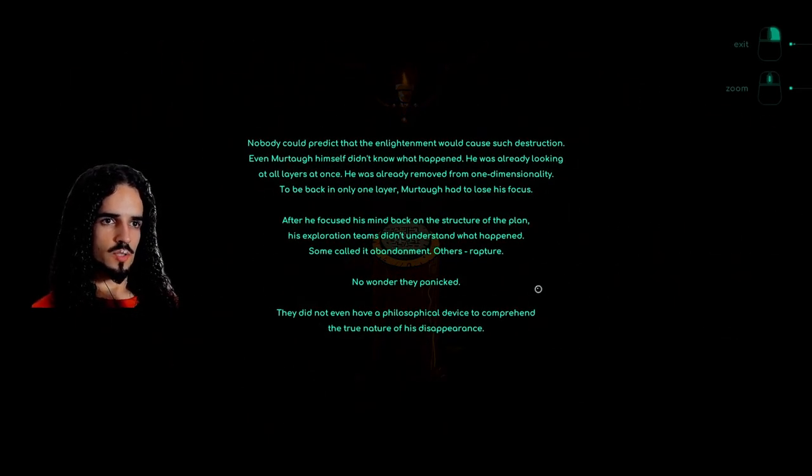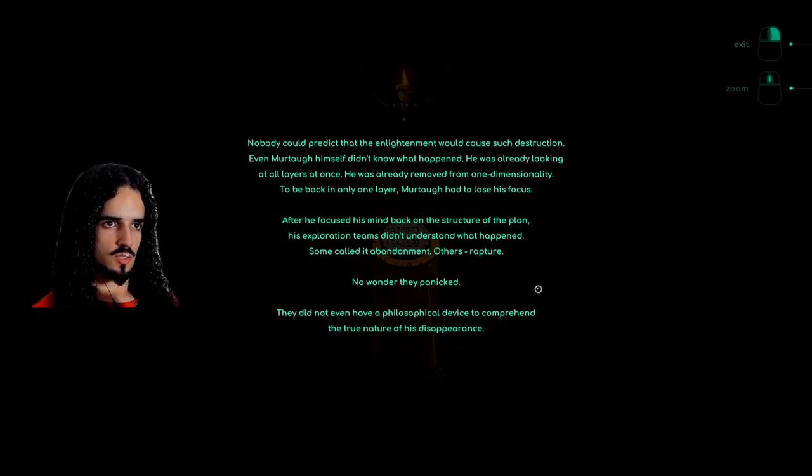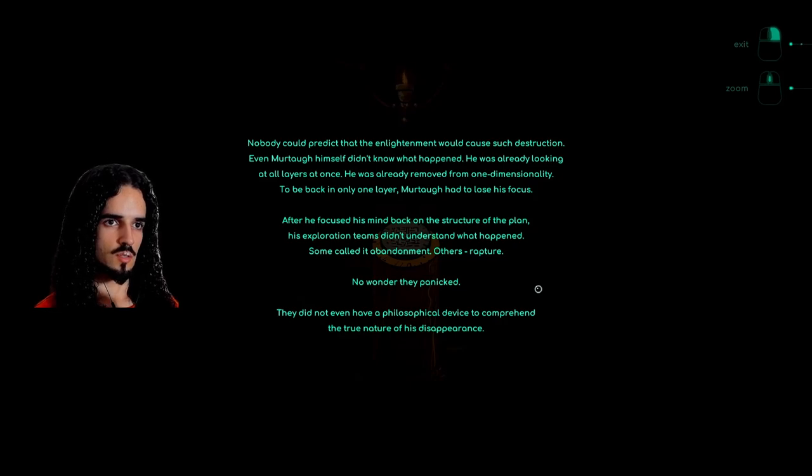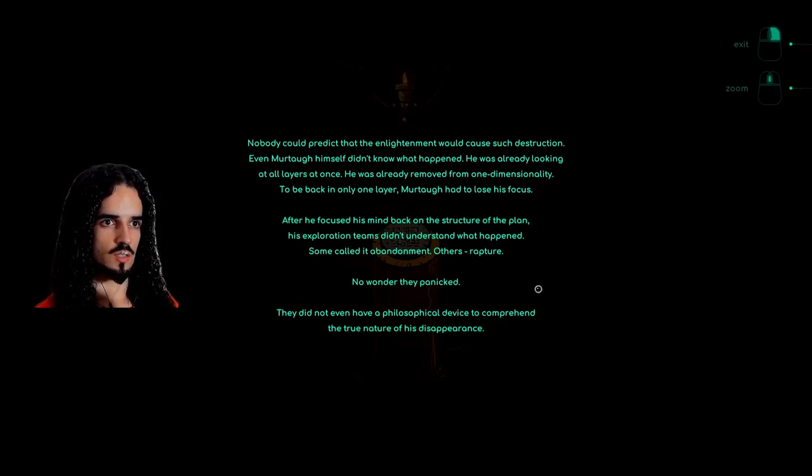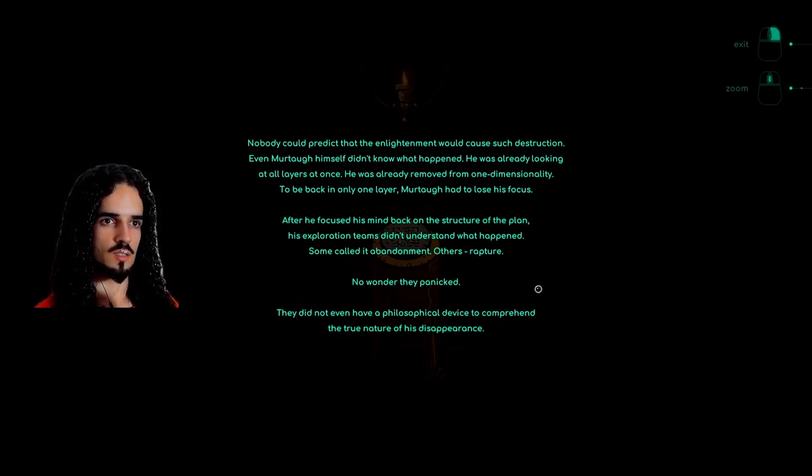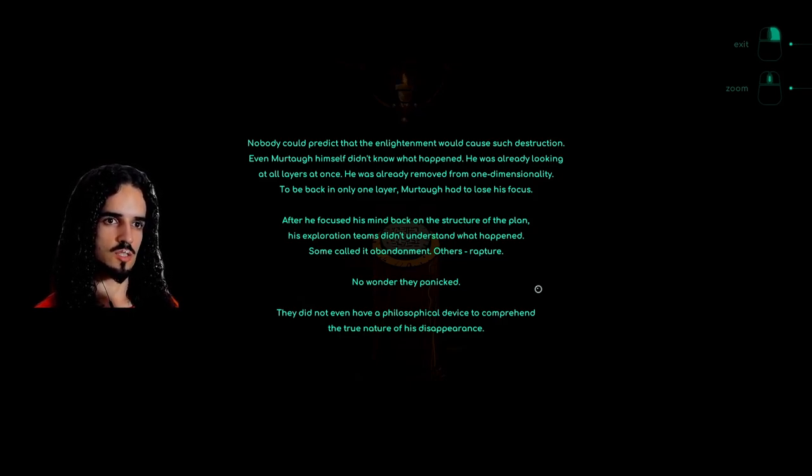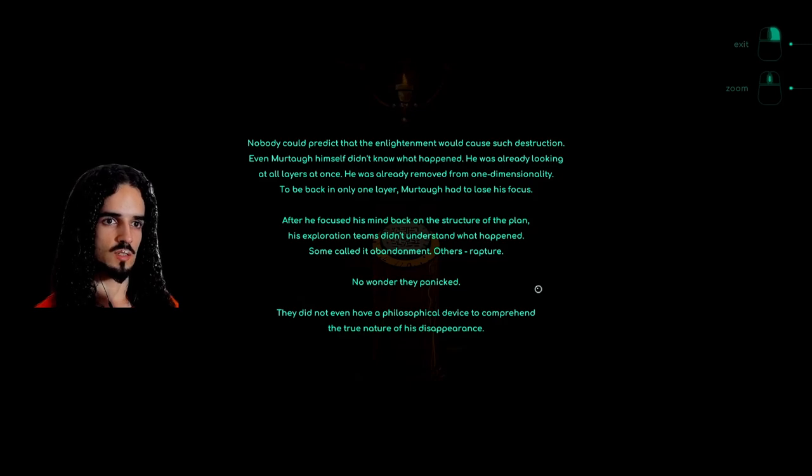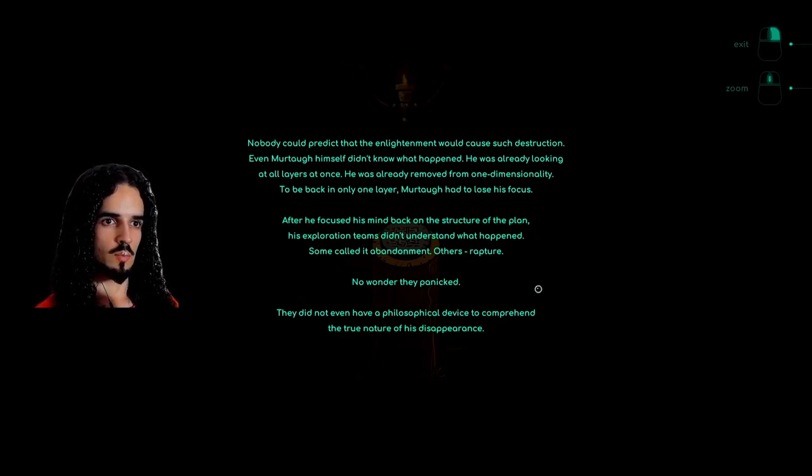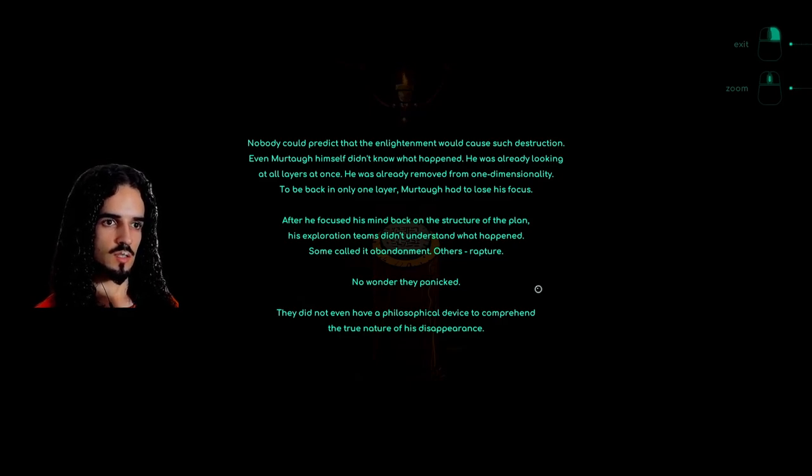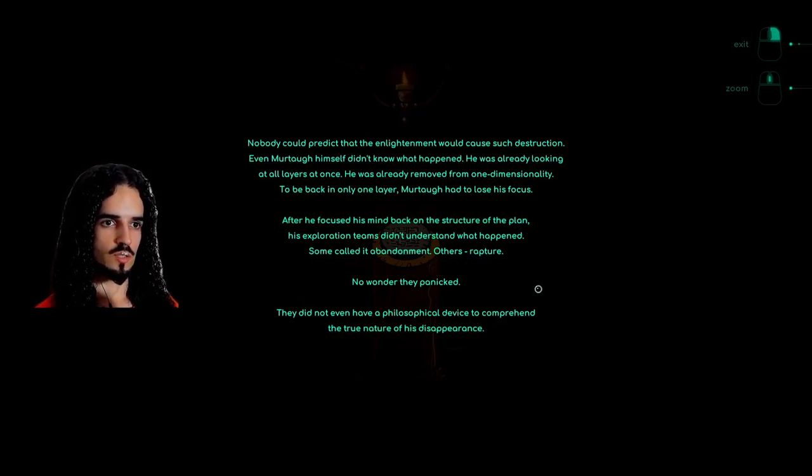Nobody could predict that the enlightenment would cause such destruction. Even Murtag himself didn't know what happened. He was already looking at all seven layers at once. He was already removed from one-dimensionality. To be back in only one layer, Murtag had to lose his focus. After he focused his mind back to the structure of the plan, his exploration teams didn't understand what happened. Some called it abandonment, others rapture. No wonder they panicked. They did not even have a philosophical device to comprehend the true nature of his disappearance.